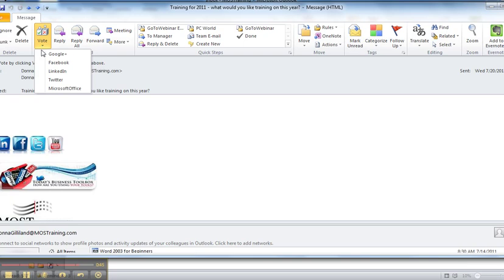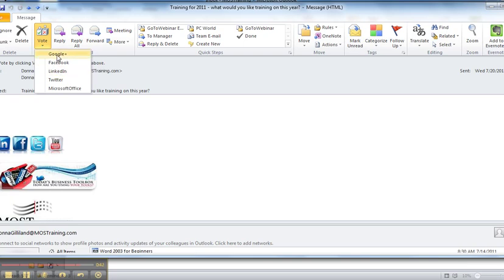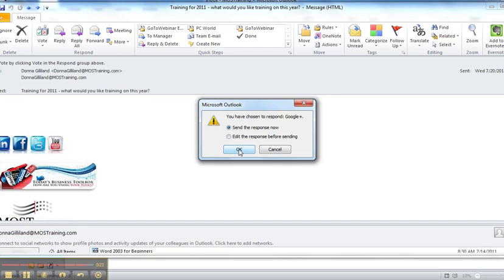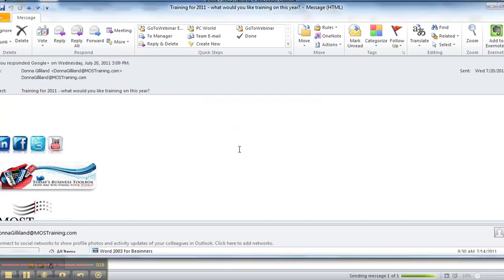When they make a choice, so let's say we make a choice of Google+, then they are prompted with send the response now or edit the response before sending. Edit the response before sending just allows them to write something additional in the email. But either way, the subject of the email will be the option they chose from the list. I'm going to go ahead and click on OK. And then I could send that off, but you get the idea.